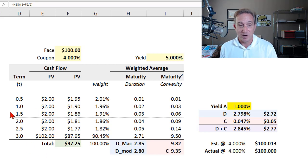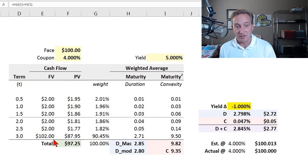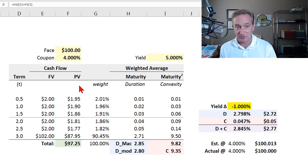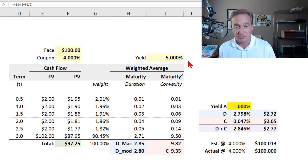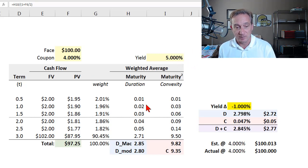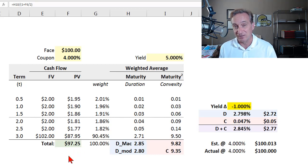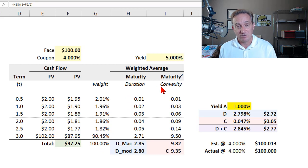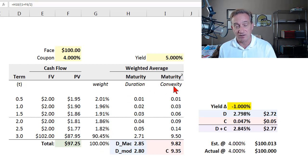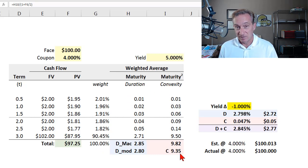So I've just imagined a three-year bond. It pays a coupon semi-annually, so there are six cash flows. The coupon rate happens to be 4% per annum, and the yield, which can also be changed, in this case is 5%, so that the bond's theoretical price, its present value, is $97.25. And then here, I've computed the duration in this column and the convexity in this column.